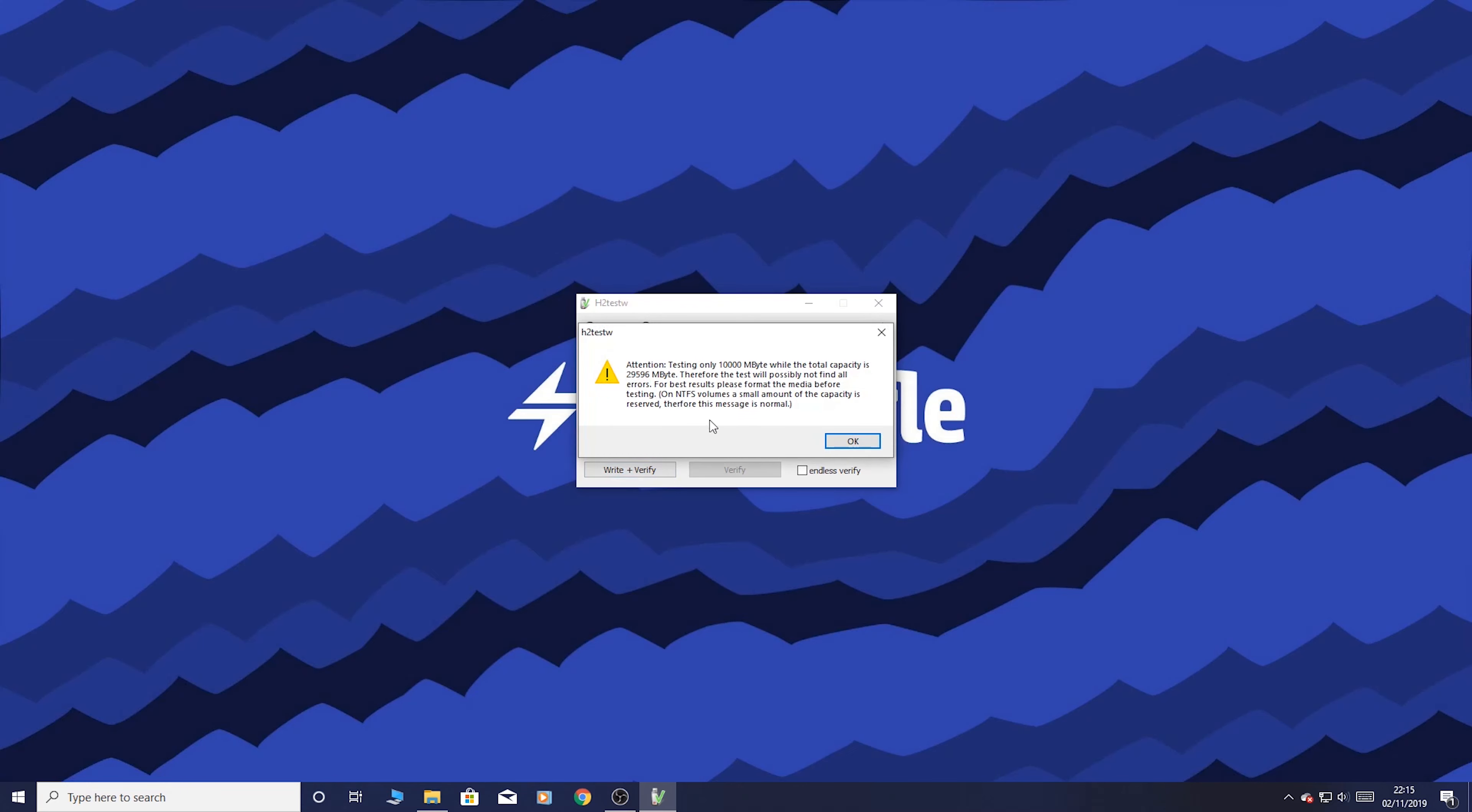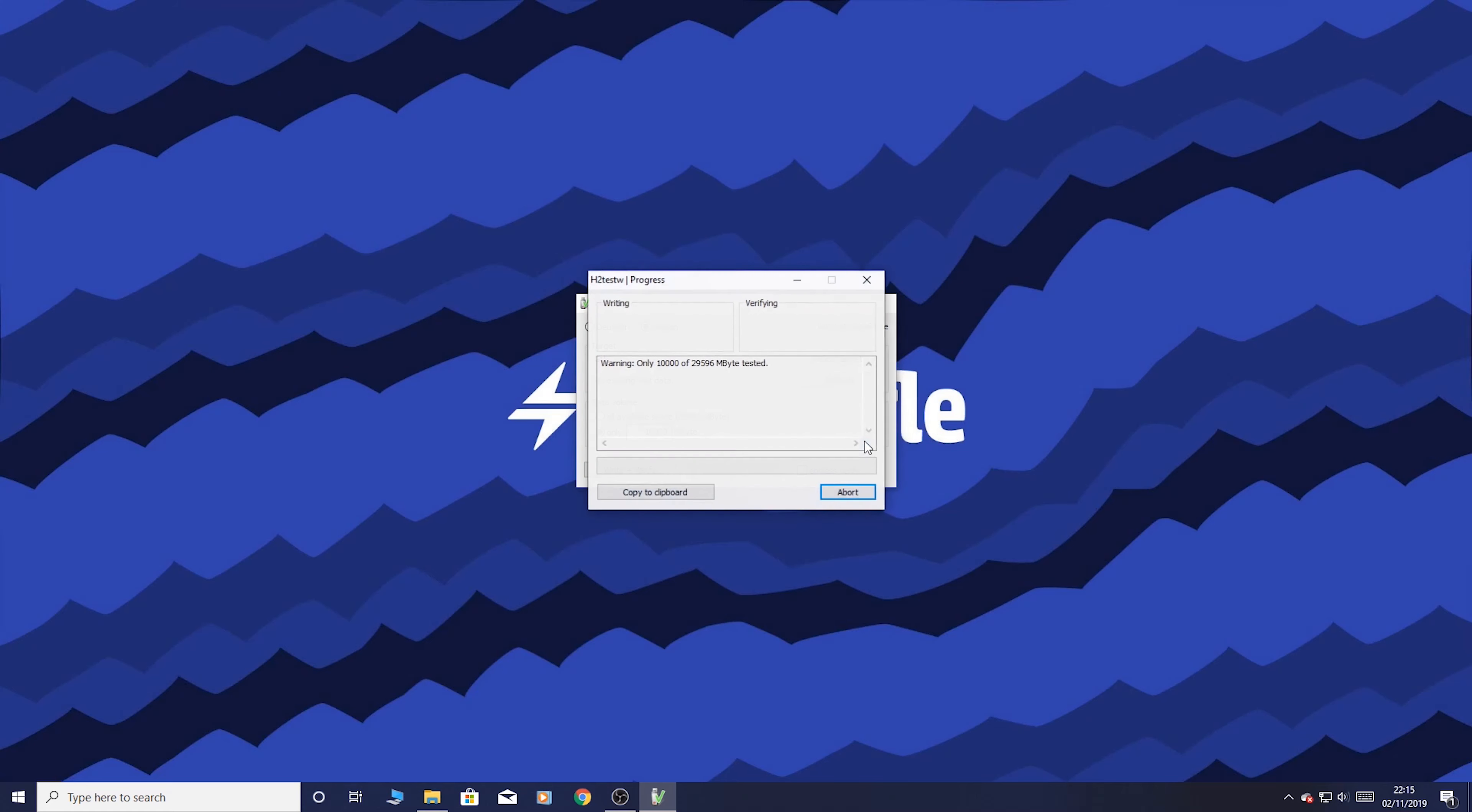What it's going to do is it's going to warn us that we're only testing 10GB out of the full amount. Purely because if you've bought a card and you're not sure if it's legit or not, it's worth testing the entire card so you know that it's the right capacity and that it's legit. Both of the cards I've already checked and they are both legitimate cards. So press okay and the test has started.